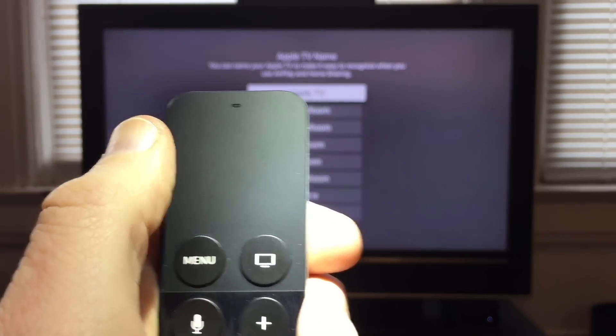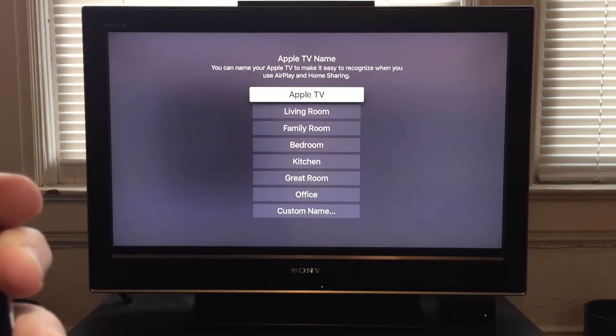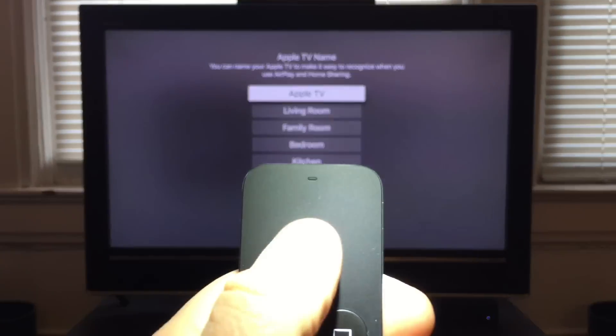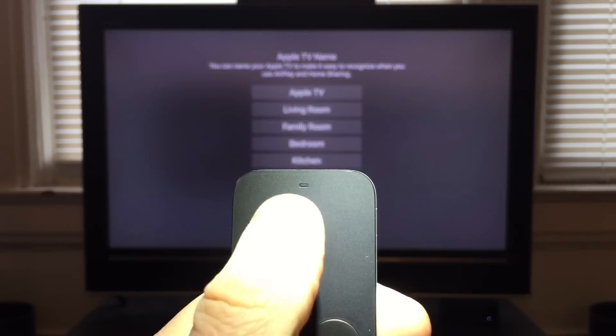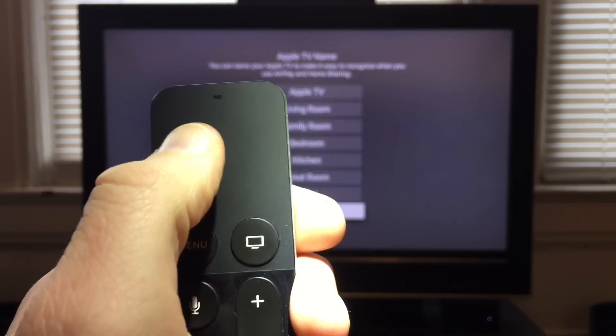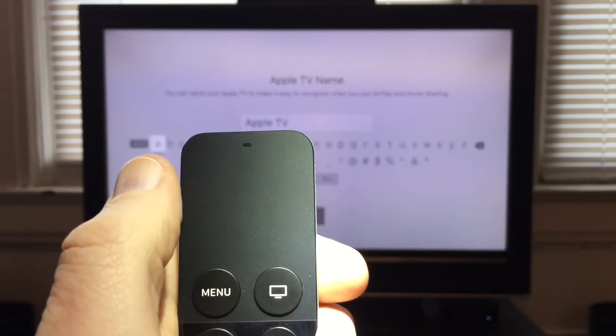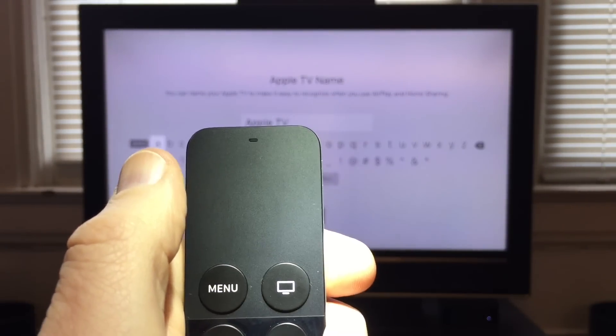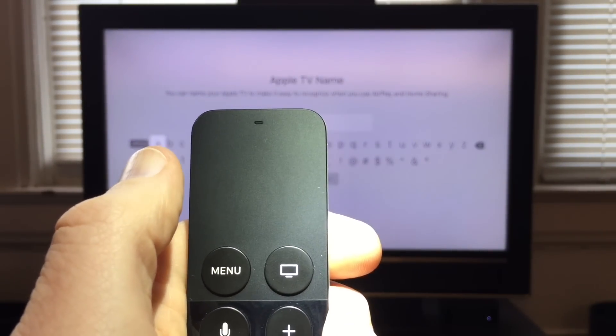And from here, you can choose from some preset names that Apple gave to us, or you can scroll down and choose Custom Name, and then enter whatever name you would like to have in your Apple TV.